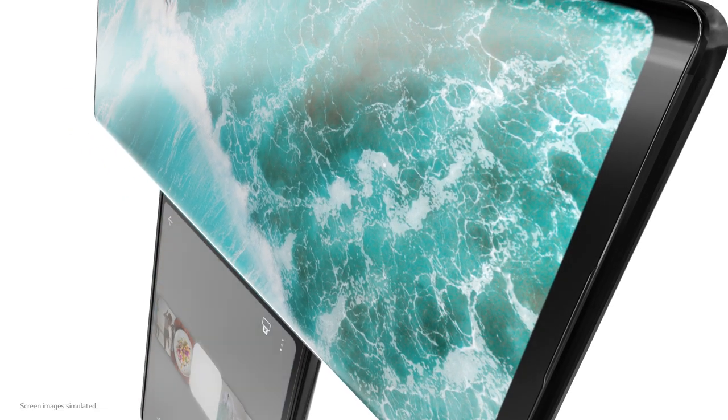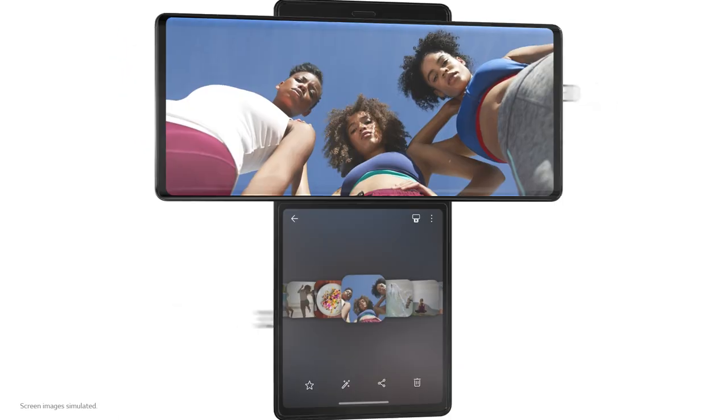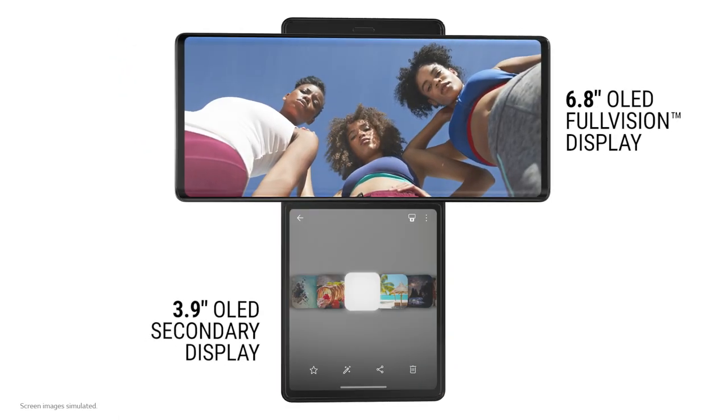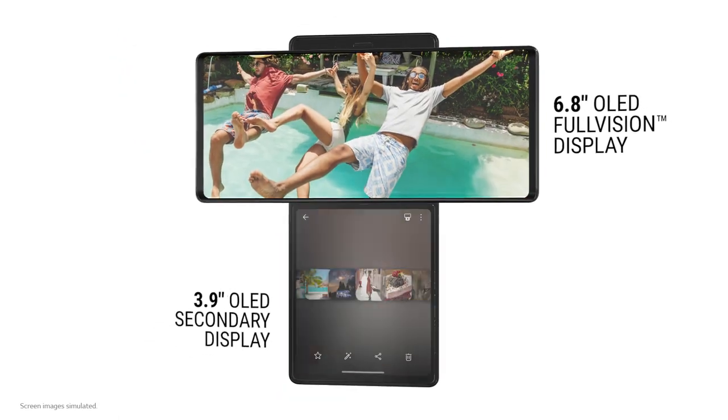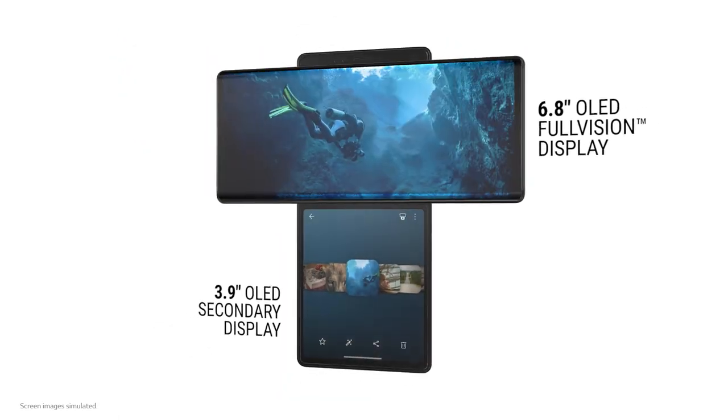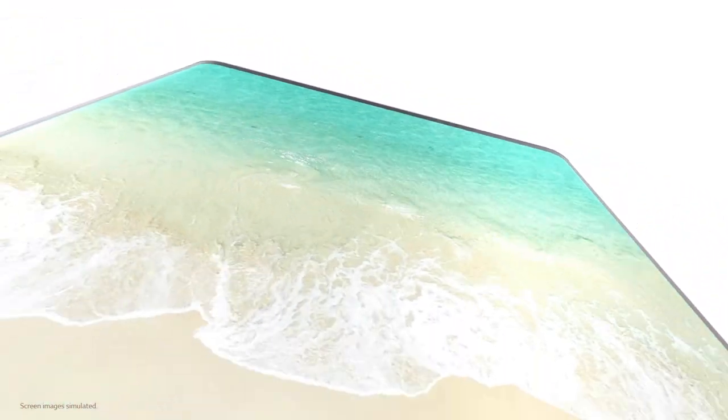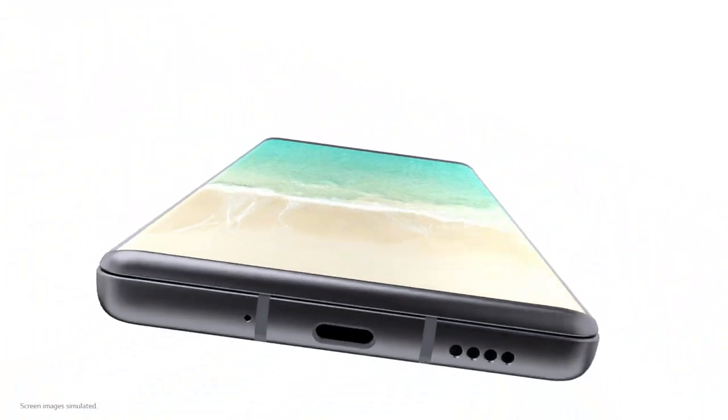It's easy to tell from the design that the Wing was designed for comfortable viewing without interference. So, it's only natural that the Wing is sporting an OLED display.